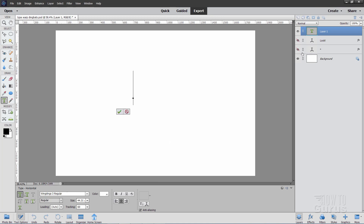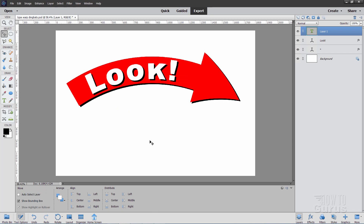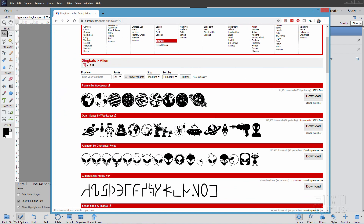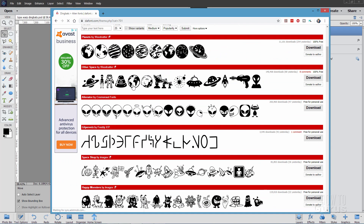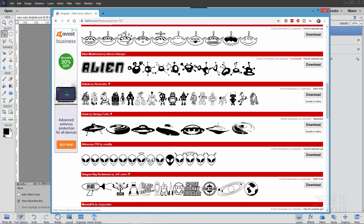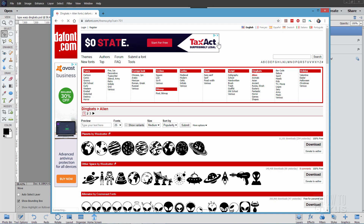I used Wingdings 3 to get the arrow I used right back in here. Let me show you where you can find more of these dingbat fonts — dafont.com. Look over here in the main section under Dingbats. They have all of these different categories of dingbat fonts. Let's look at the top one here, Alien — here's a bunch of different sets of little clip art graphics, and all of these are done as if they are letters on your keyboard. So you put these into your image by using the Type tool. There are loads and loads of these things available, and you can find them on dafont.com.